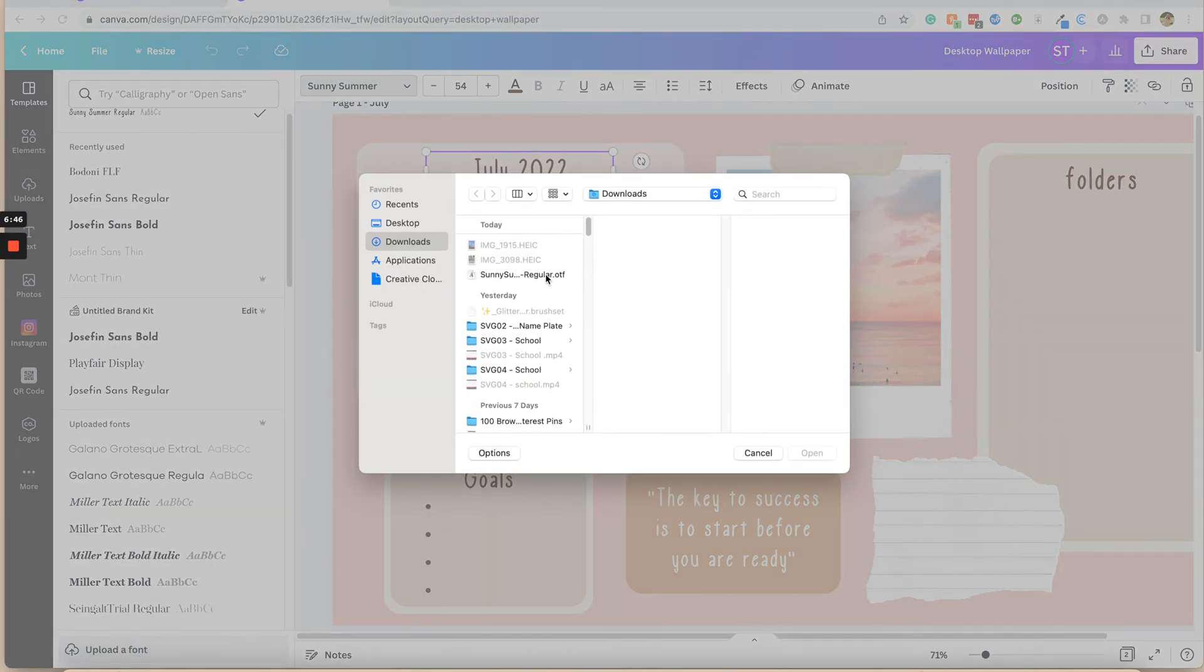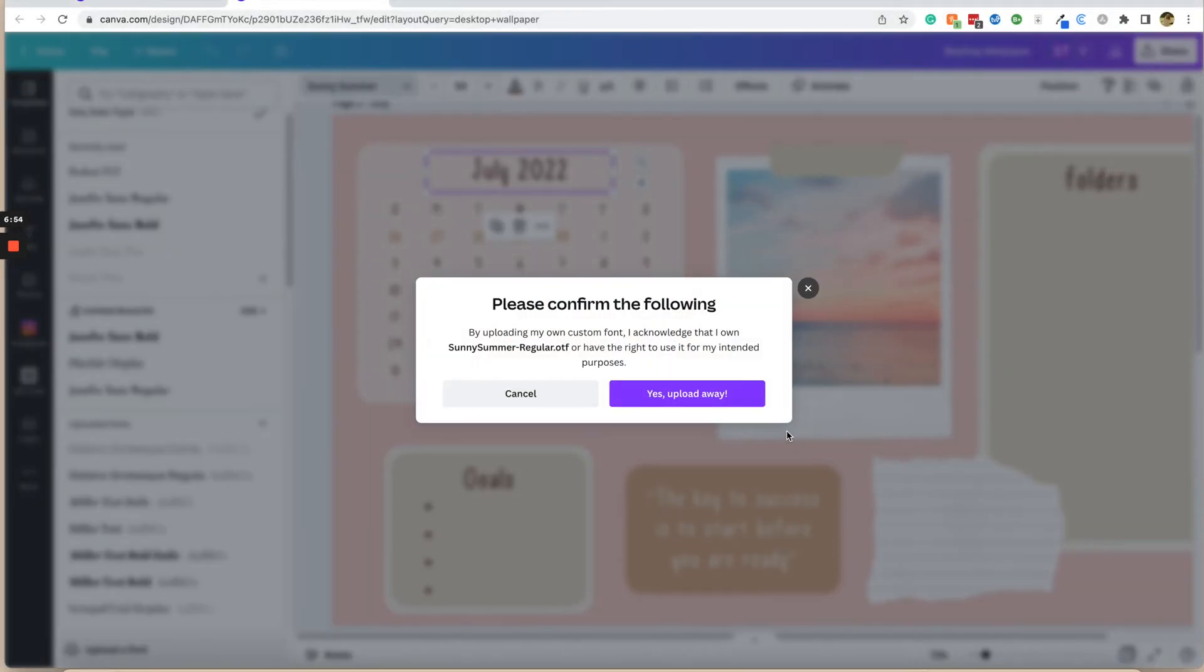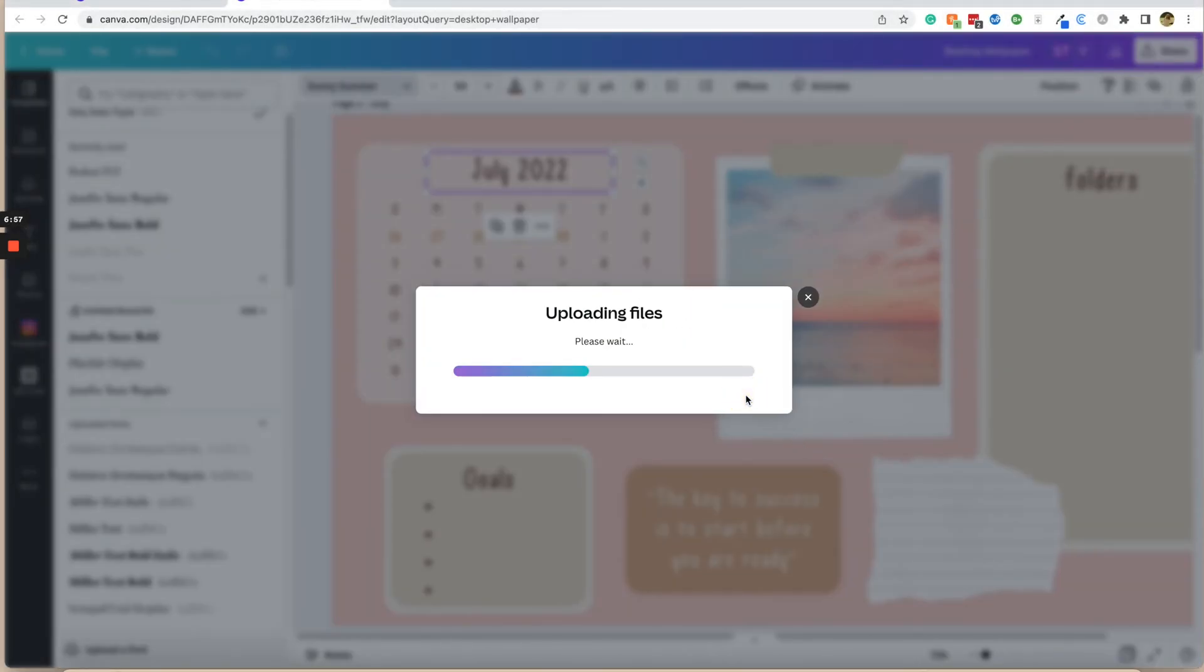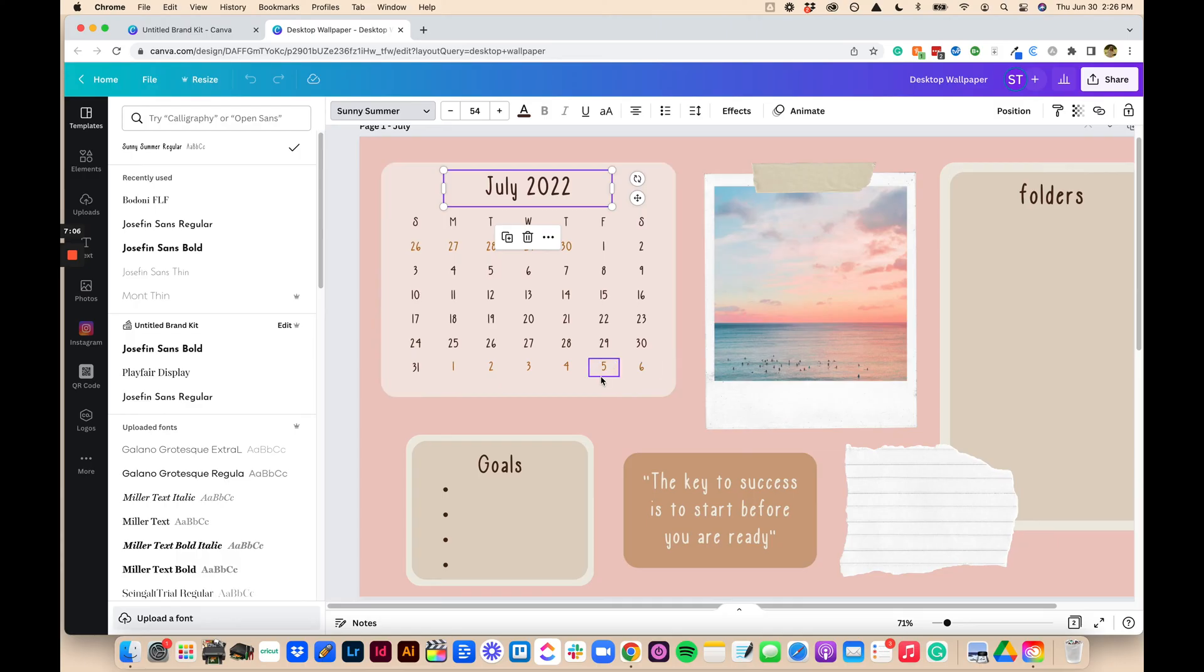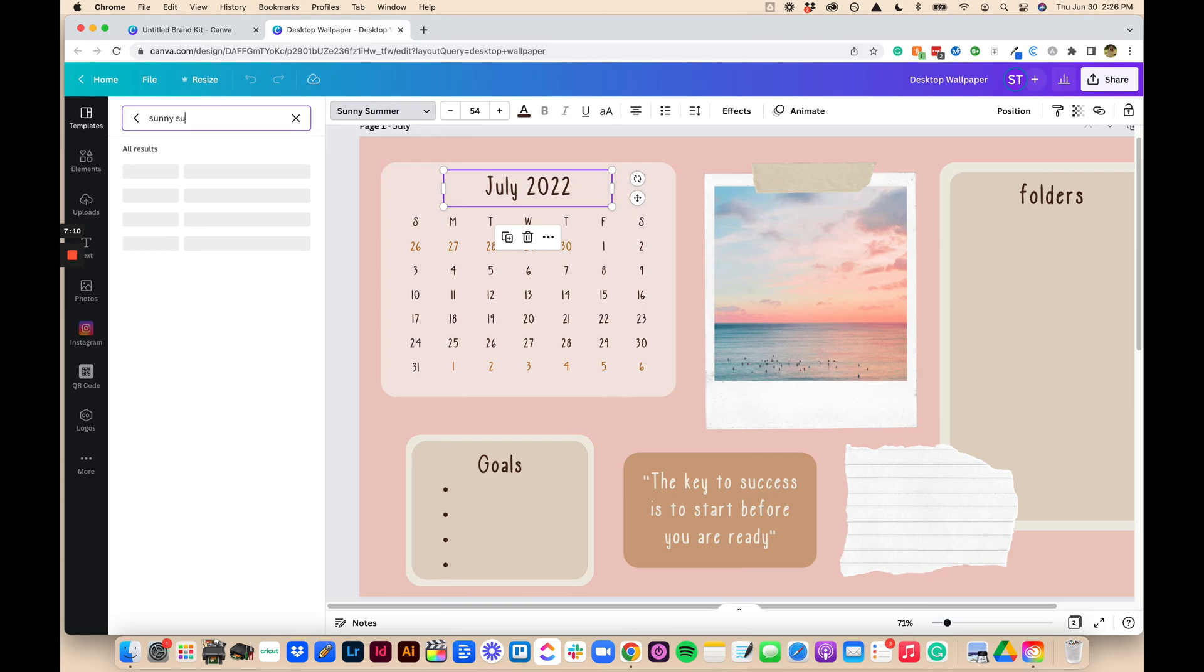And it will take us through the exact same process. So I'm just going to upload this a second time so that you guys will be able to see it. Sunny Summer, open. If you have rights to it, you click yes, upload. And then your font is going to be uploaded. So now if we type in Sunny Summer as we did earlier, now we have two of them because obviously we uploaded it twice.